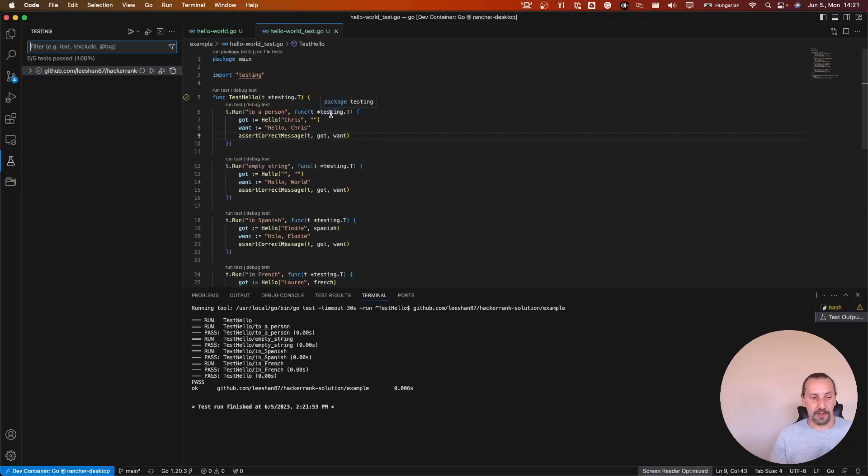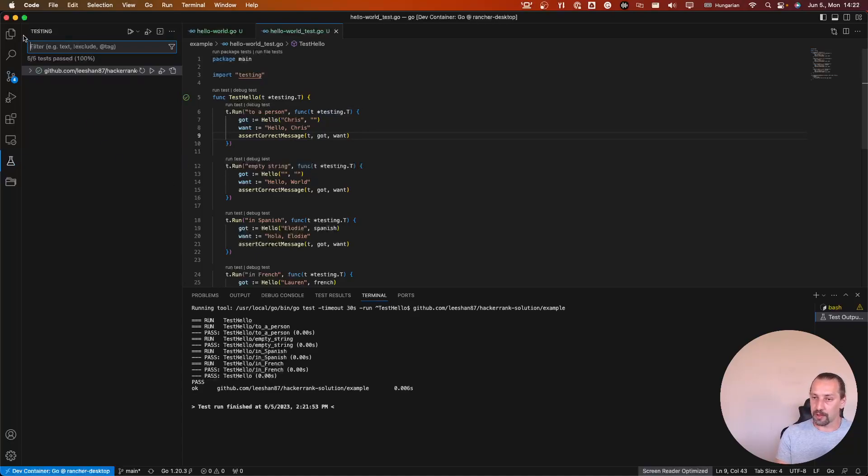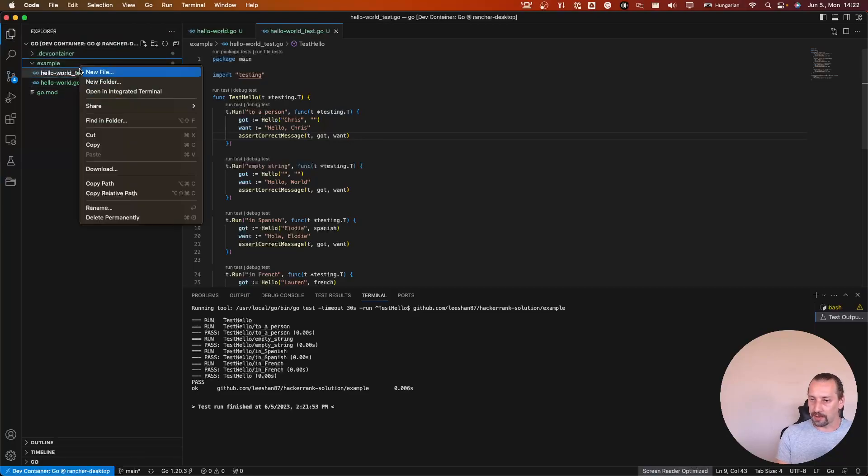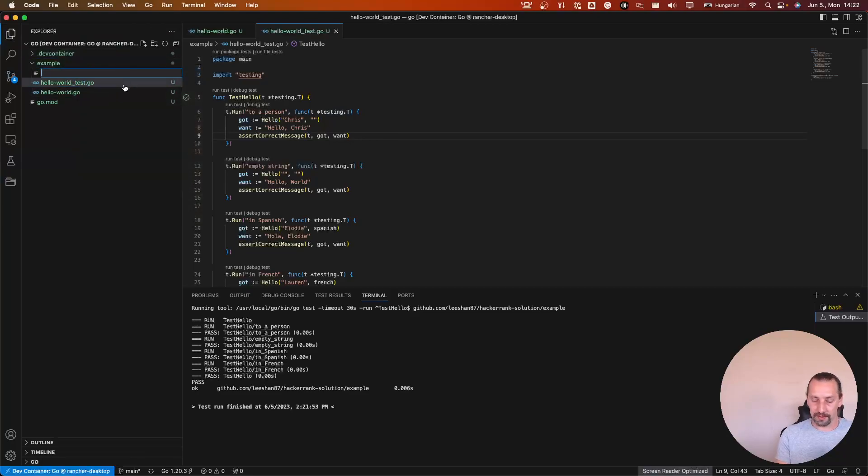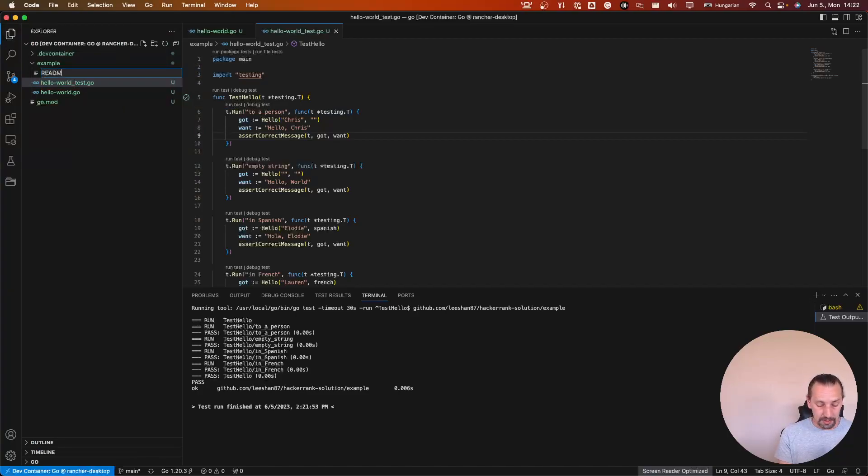Yeah, this is just initial setup for this project. And now add a new file, readme dot MD.